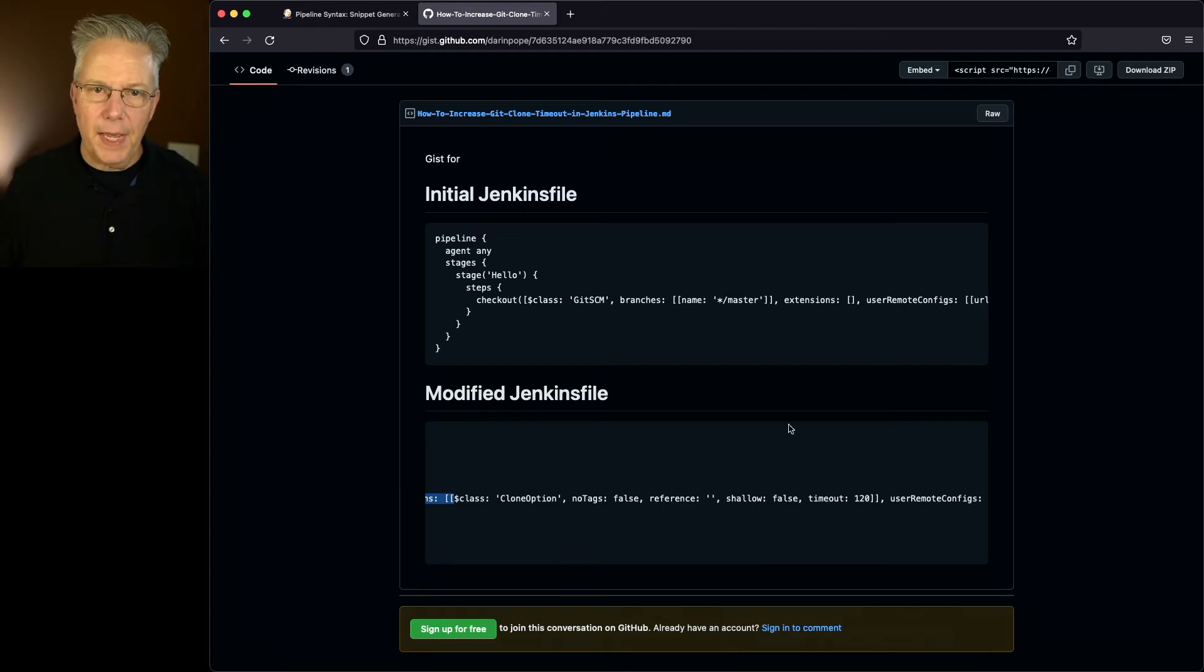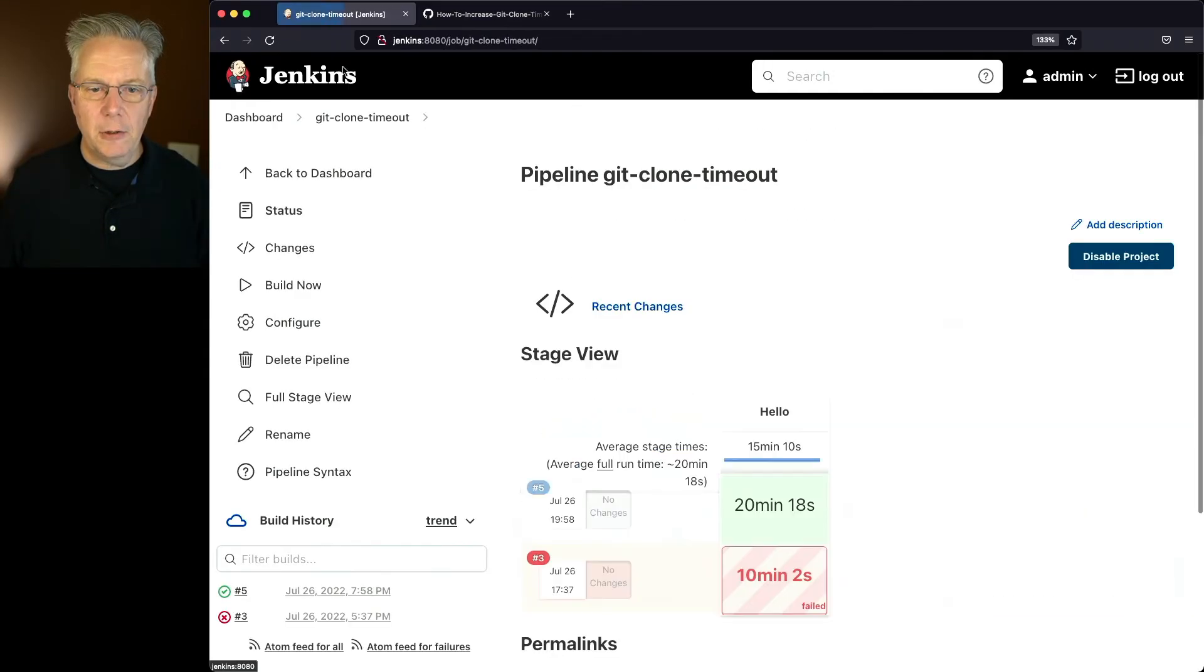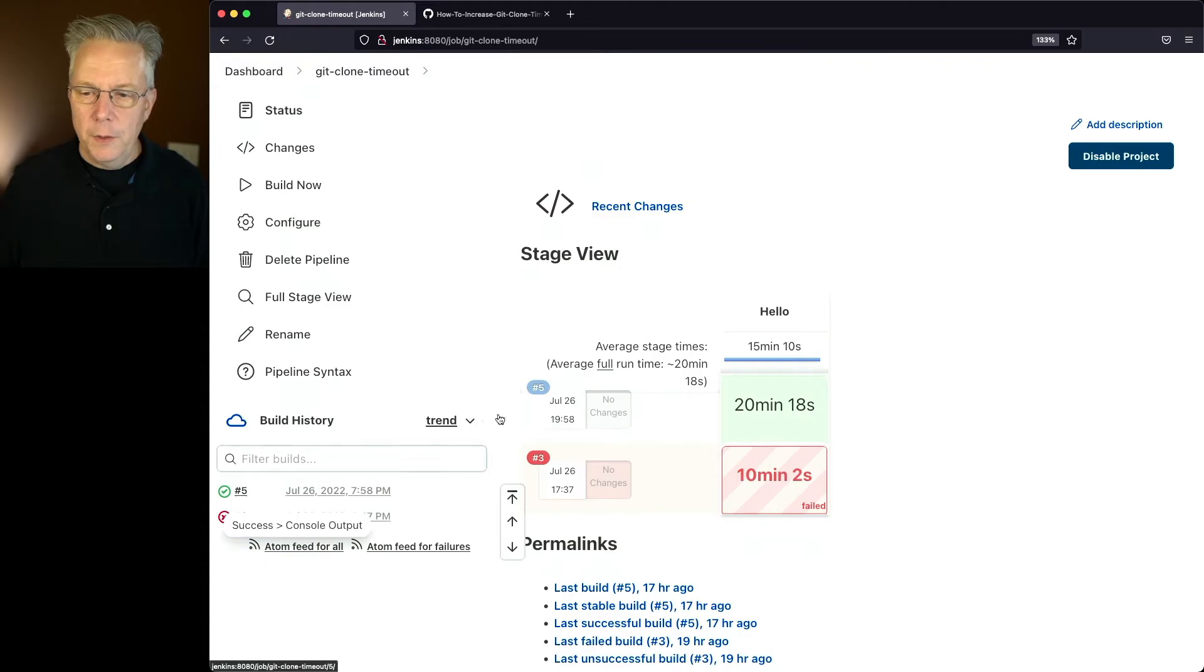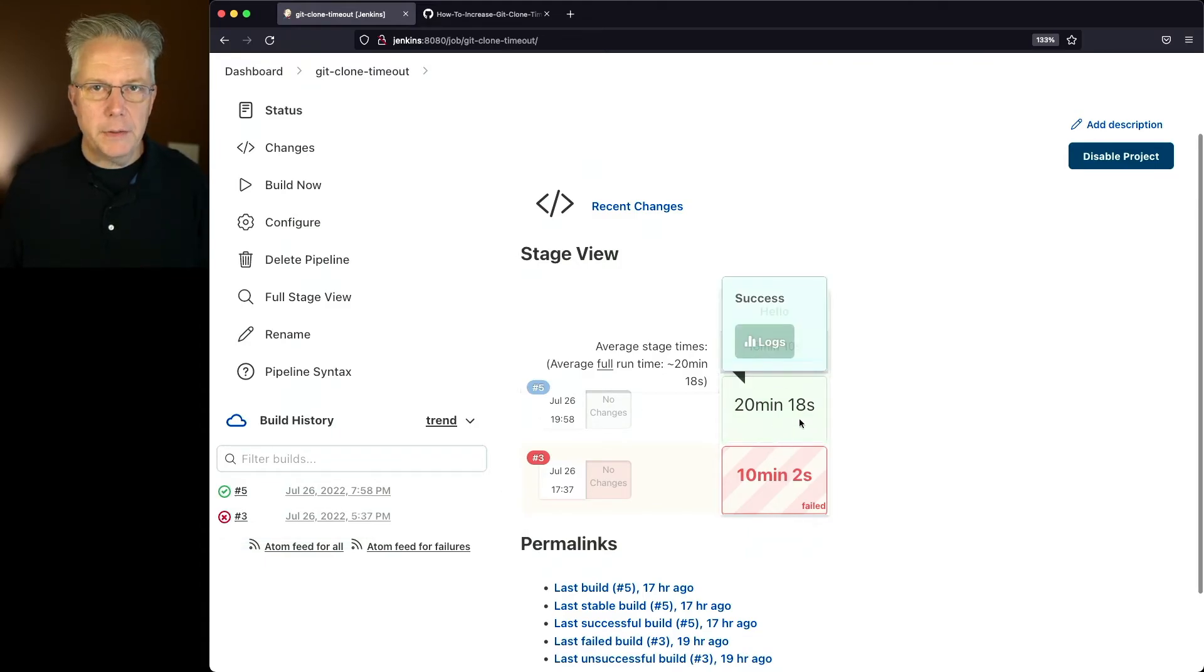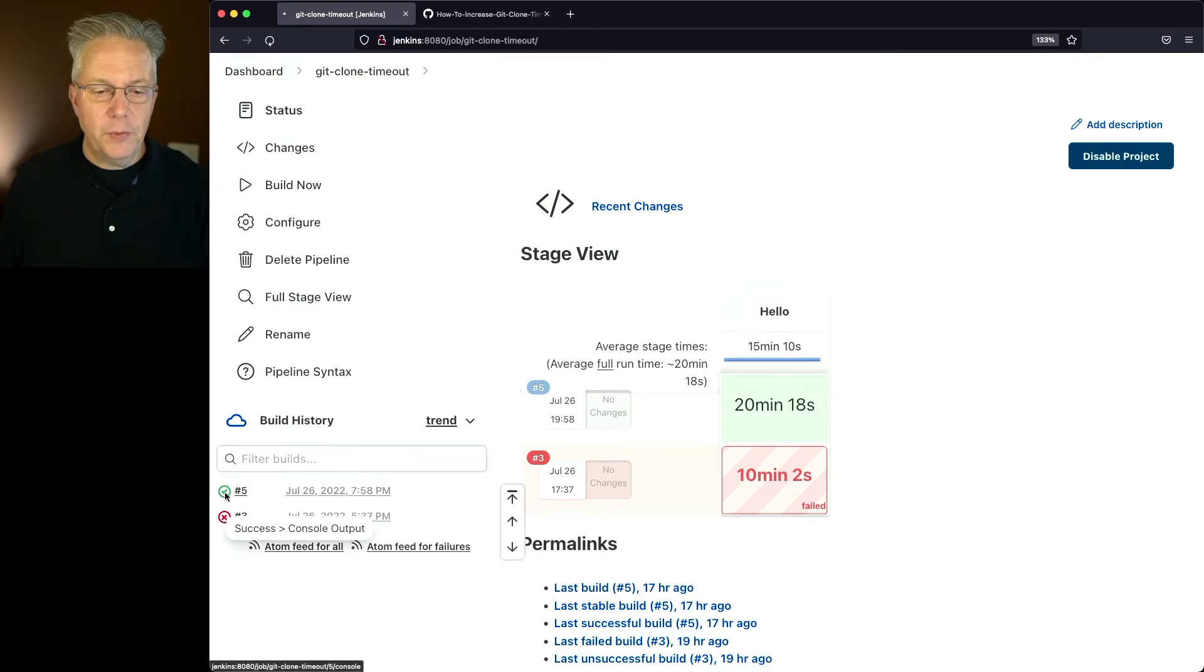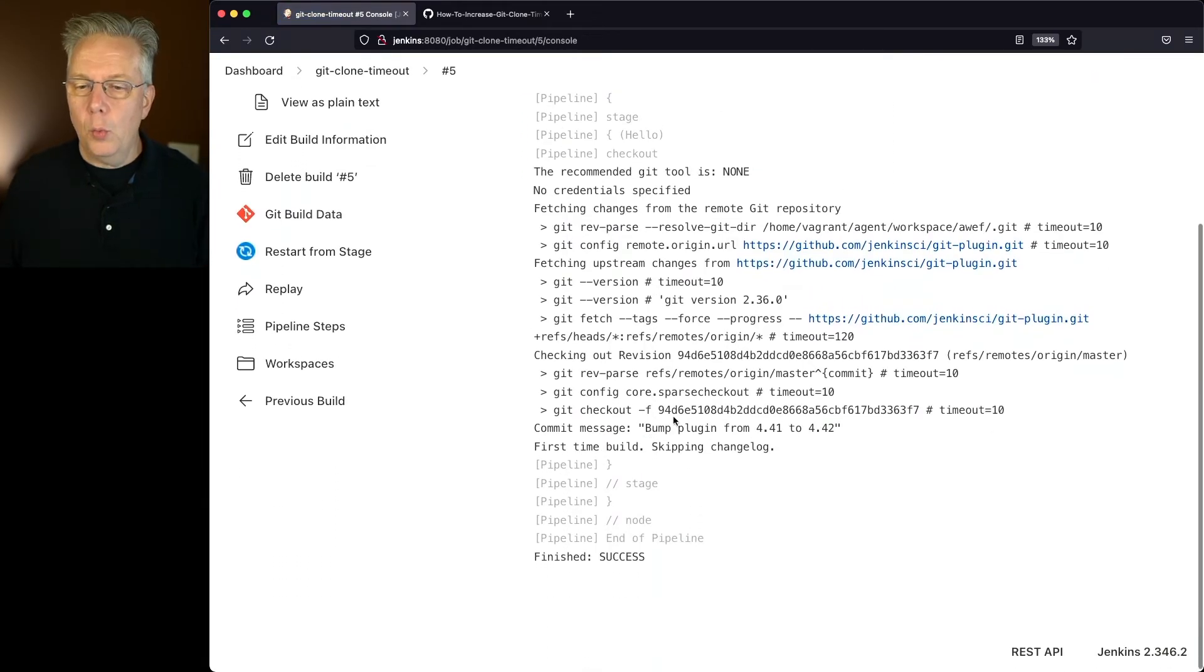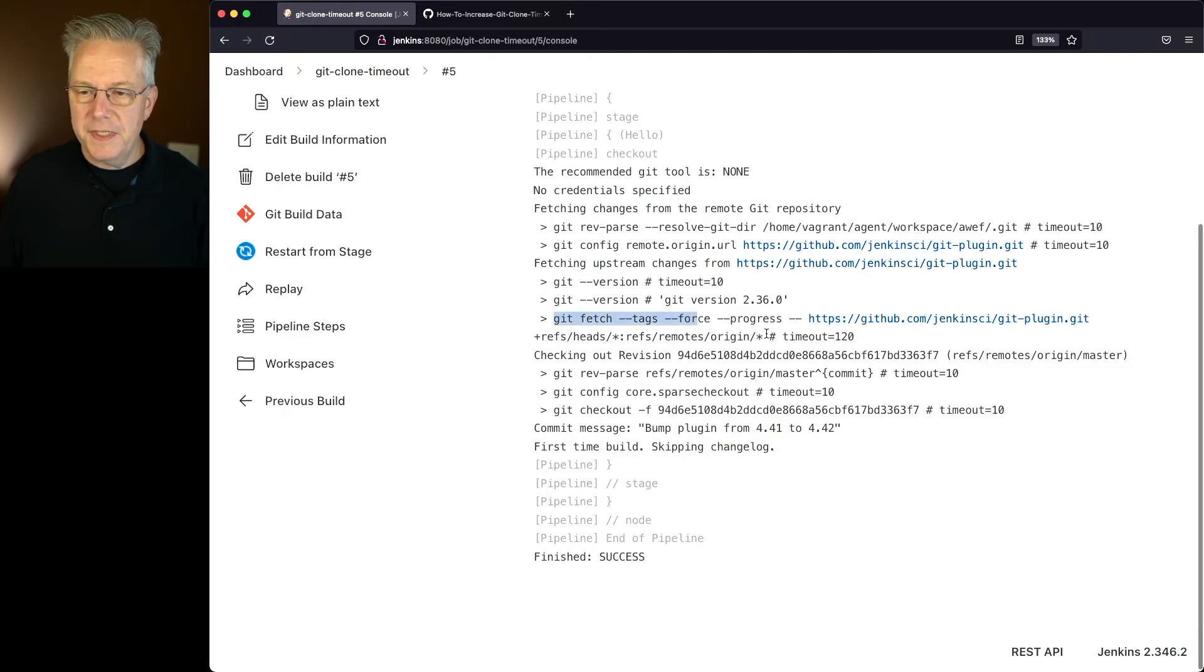Now let's go back over to our controller and let's take a look at the other job run, which was job run 5. You'll notice overall that the job ran in about 20 minutes and it did complete. So if we take a look at the console log, when we run our git fetch, which is right here, we can see that the timeout is set to 120.